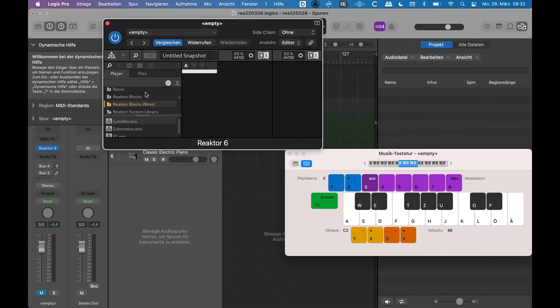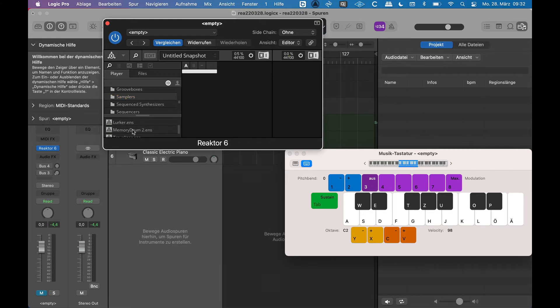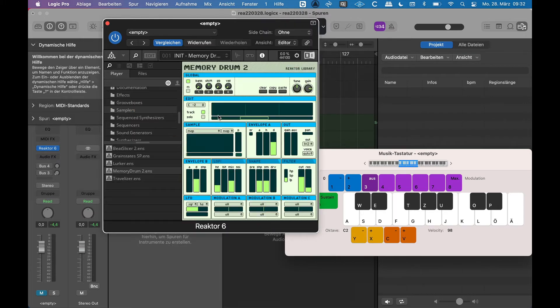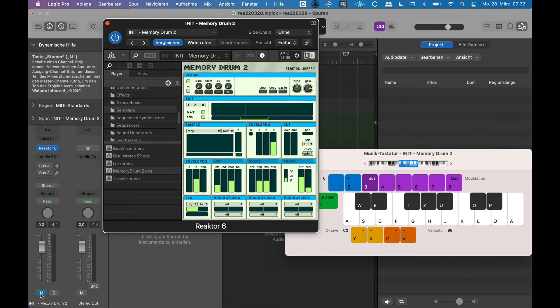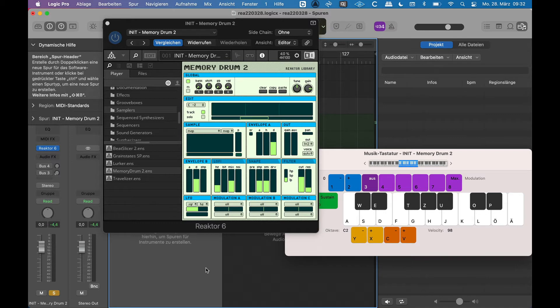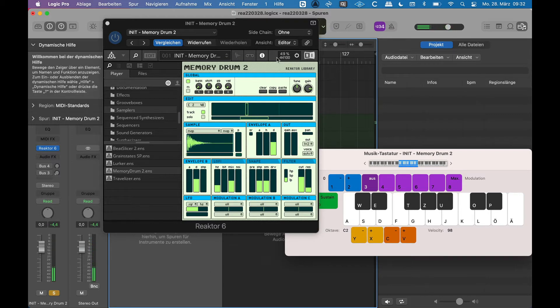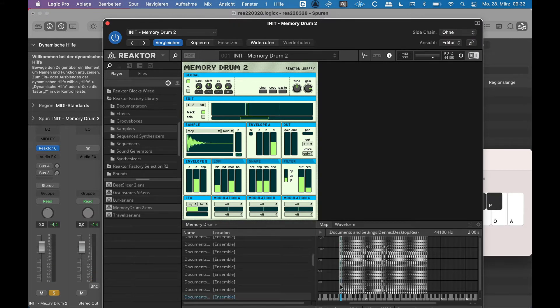I go down to my Reaktor Factory Library, and in there, for example, there are samplers. If I choose Memory Drum, this is a very simple drum machine. This drum machine can be played from my keyboard and it also uses samples.